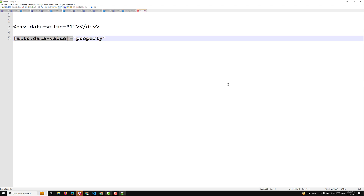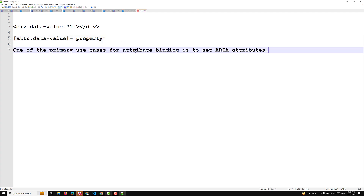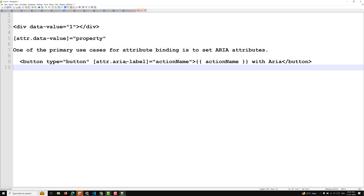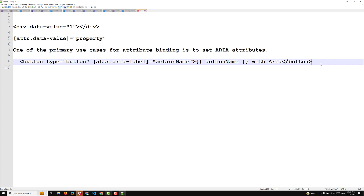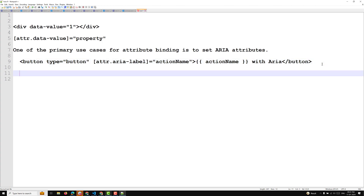One primary use case for attribute binding is to set ARIA attributes for accessibility. For example, if you have a button, you would set '[attr.aria-label]' equal to 'actionName' to dynamically bind an accessible label.